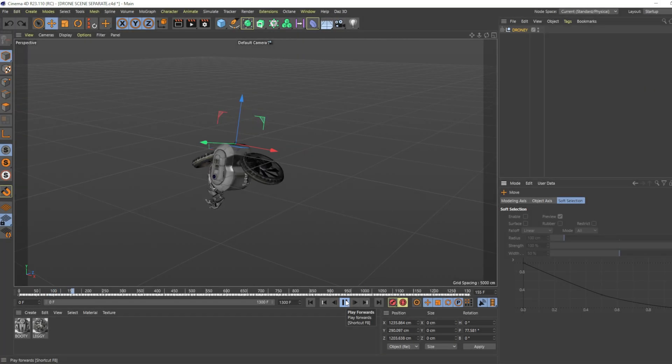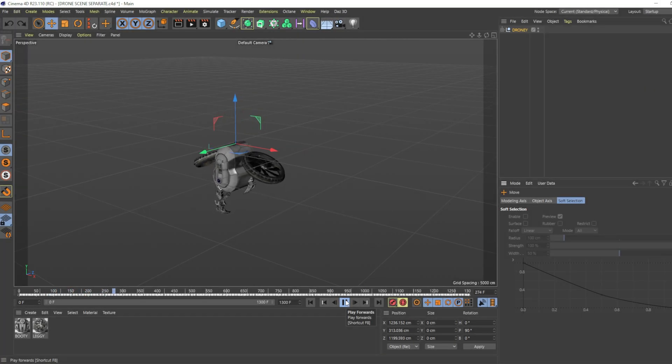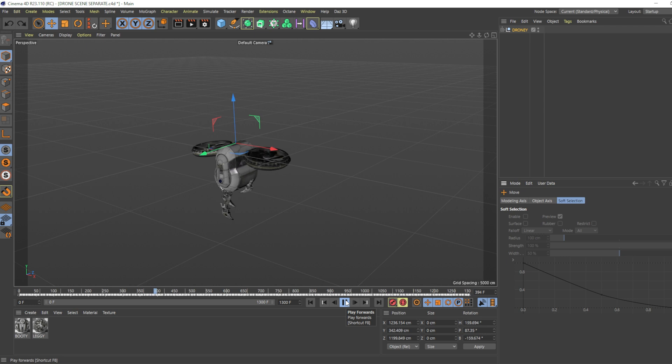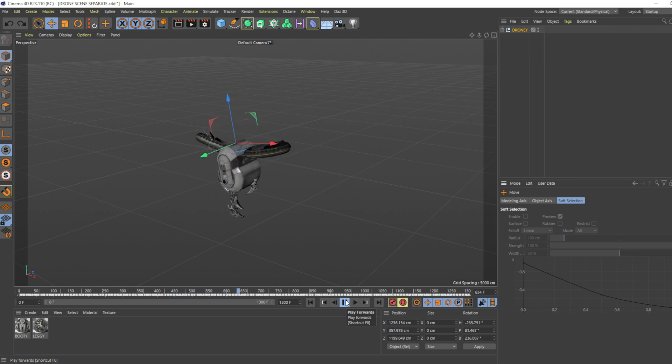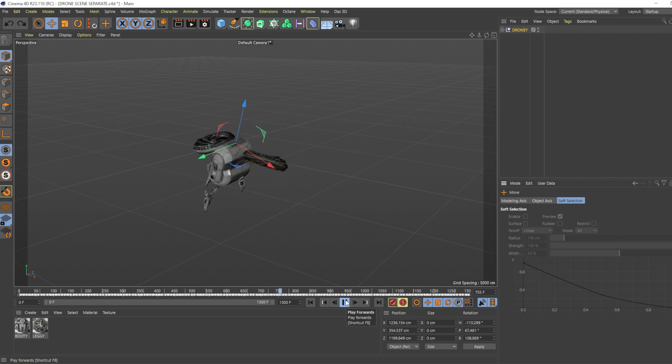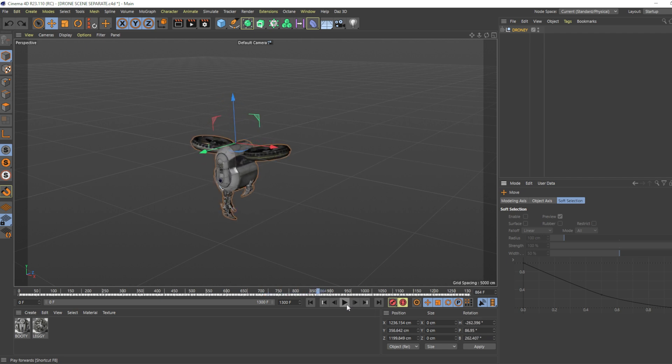Hey guys, welcome back to the channel. Today I'll be showing you how to move keyframed animated objects in Cinema 4D. The problem is that when we try to move these types of keyframed animations...